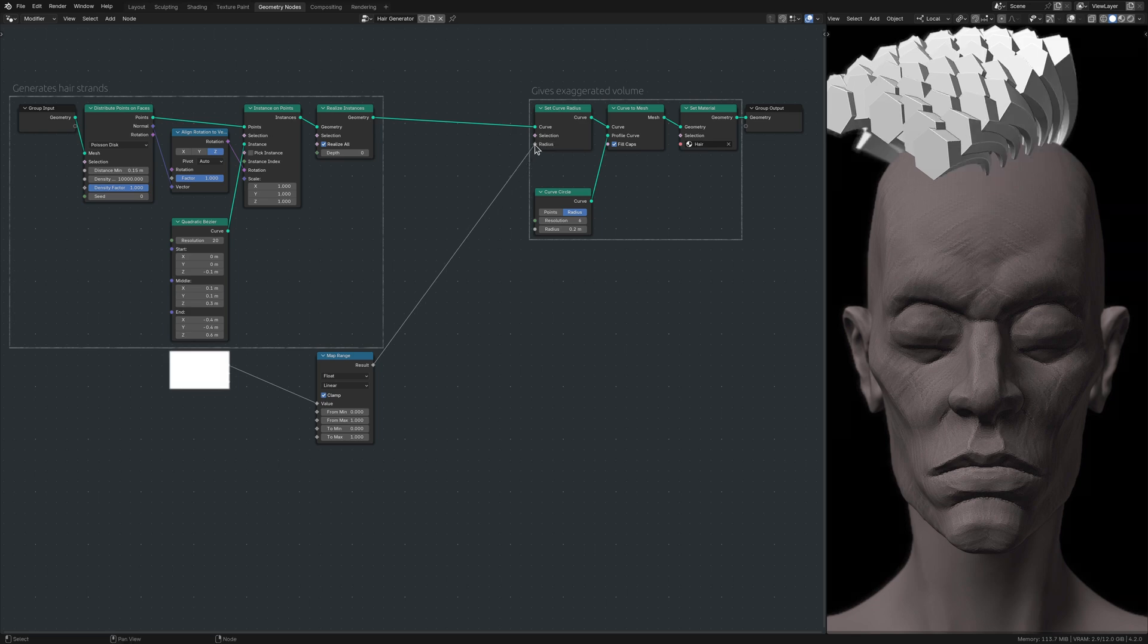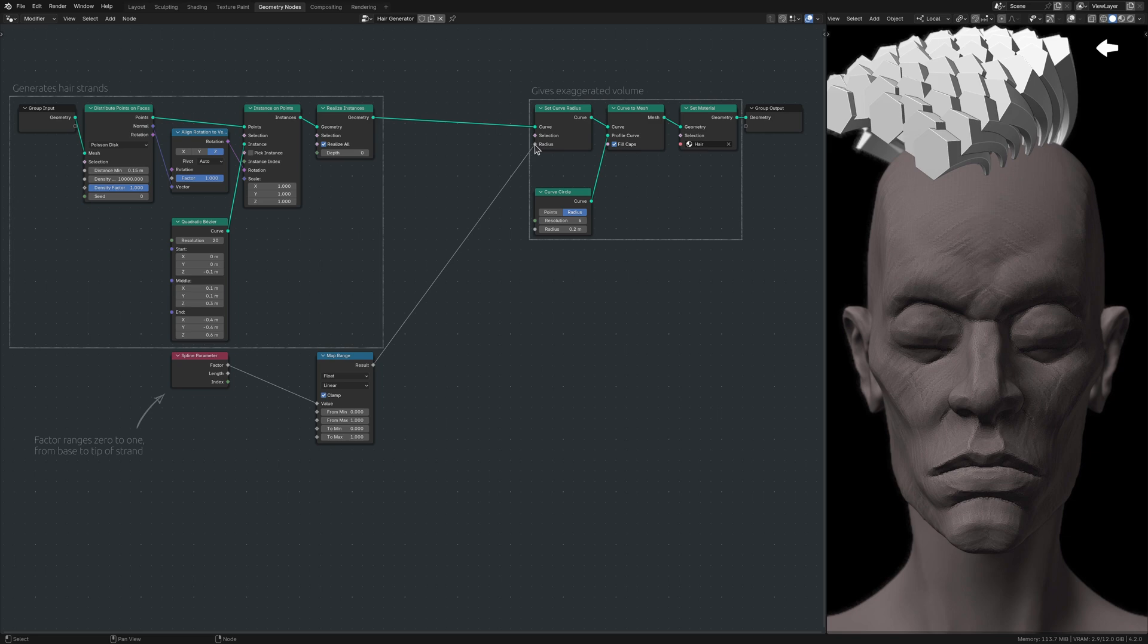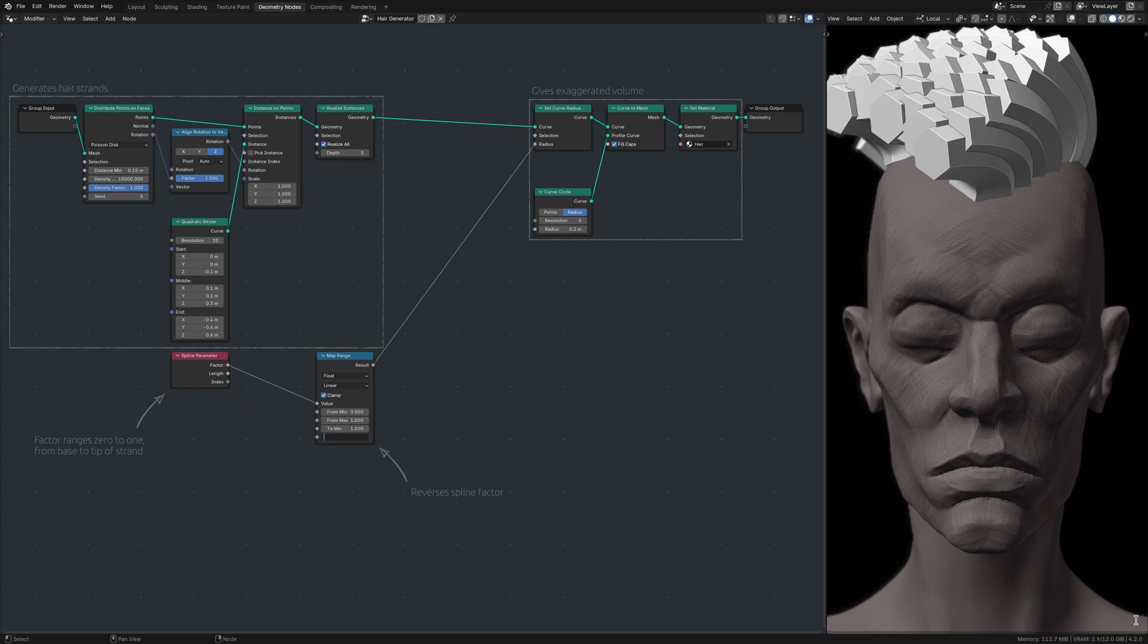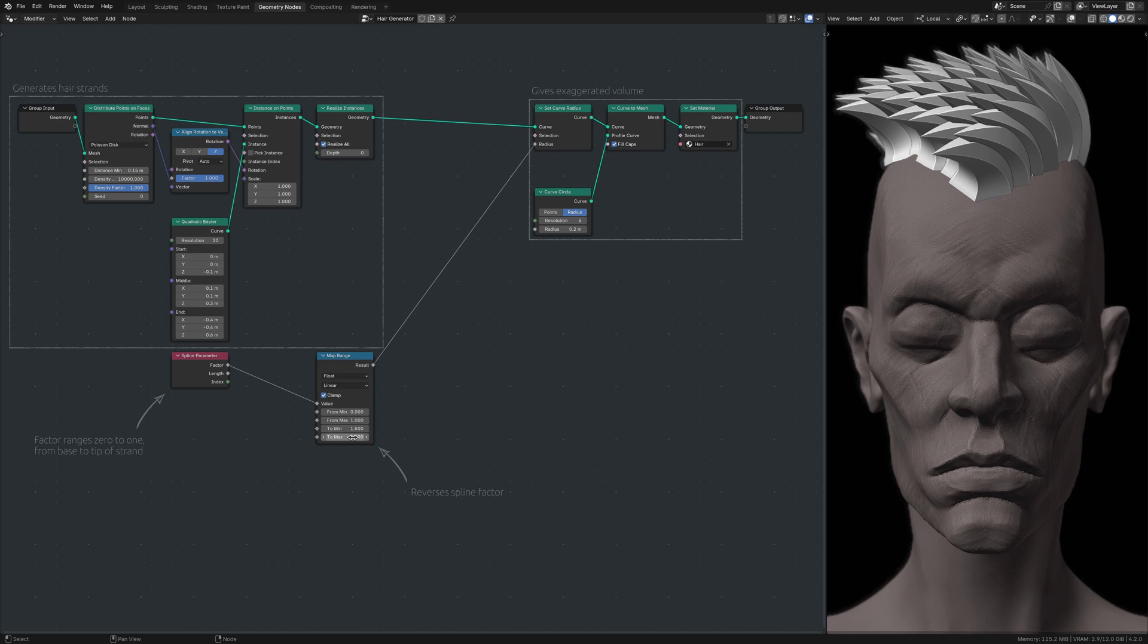Here, the Spline Parameter node outputs a factor that starts from 0 at the base of a strand and increases to 1 towards the tip. This range is then reversed as the factor passes through the Map Range node to gradually reduce the radius to a point at the tip of the strands.